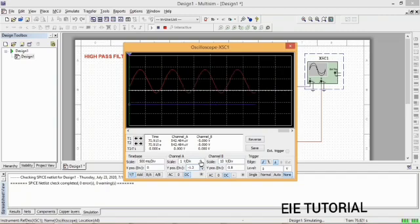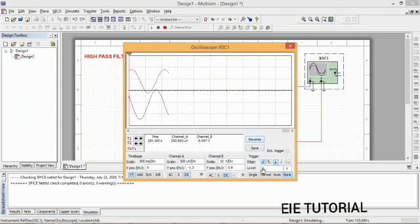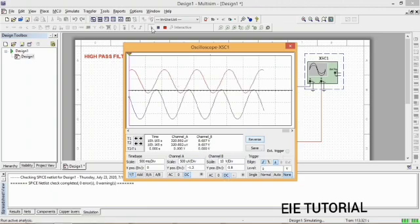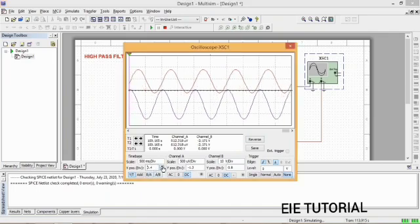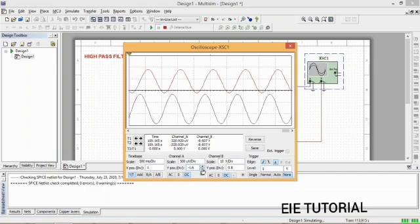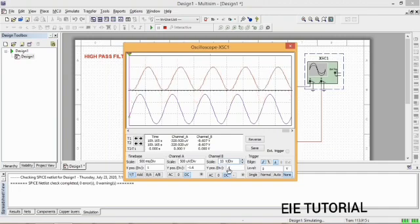Go to the oscilloscope and double-click it. You will see a red wave and a blue wave — the red one is your input and the blue one is your output. You can also change the scale of your channels or waves, and change the amplitudes as needed.